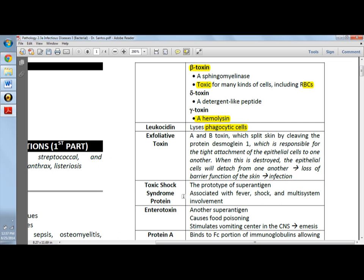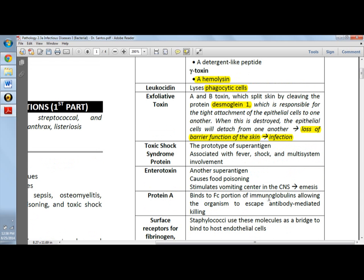Exfoliative toxins alpha and beta will split the skin by cleaving desmoglein-1. Desmoglein-1 is part of the desmosome that holds the epithelial cells together. This is the usual cause of scalded skin syndrome. Since there is a scalded skin syndrome, there will be loss of barrier function of the skin and it will present with infection.